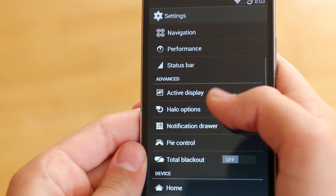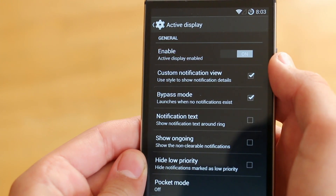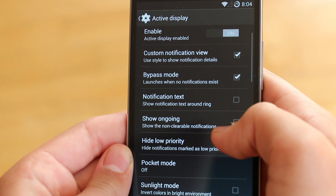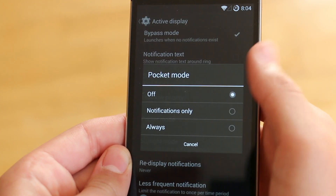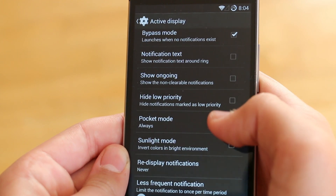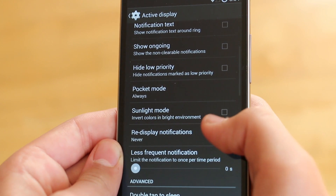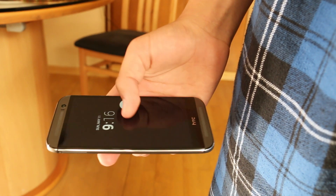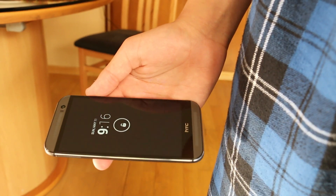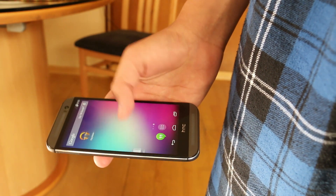We also have Active Display. This is an option where you basically pull out your phone from your pocket and it gives you a quick glance view of any notifications, the time, the weather, the date — a feature actually taken from the Moto X. So I just take my phone out of my pocket and, as you can see, it gives me some options like unlocking the screen, checking the date and time, and accessing any notifications.